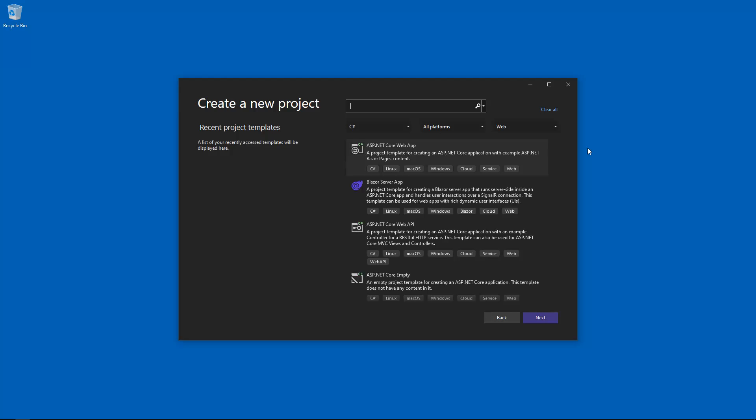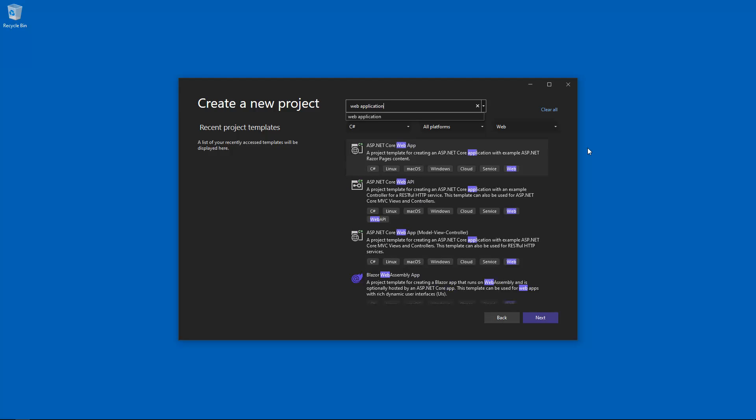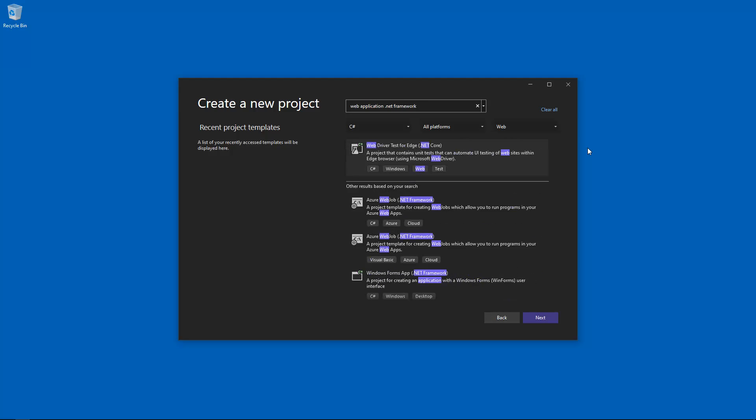So let's have a look. Web application .NET Framework. And as you can see, the template is essentially missing. What we do have is Windows Forms App .NET Framework, which is almost what we want. But what we want is web applications.